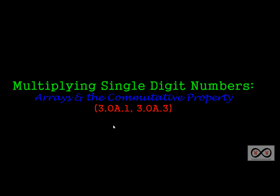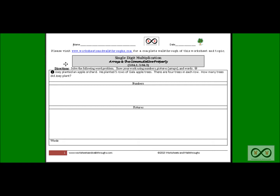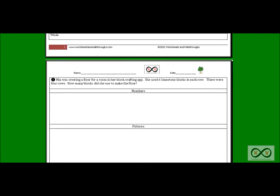These are the standards featured in this video lesson. We'll be using these worksheets. You can go to WorksheetsAndWalkthroughs.com to print out a copy for yourself. You'll find them under our video walkthrough section, and it's entitled Single-Digit Multiplication, Arrays, and the Commutative Property. There are two sheets. Let's start with the first.